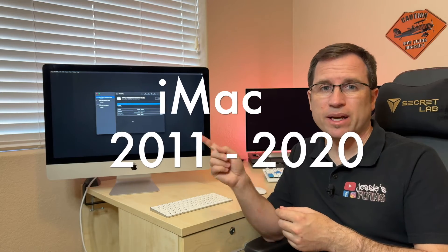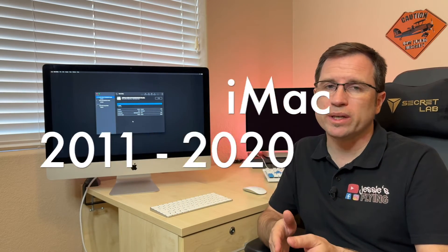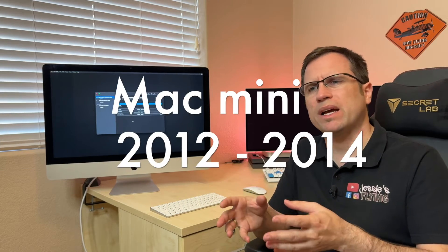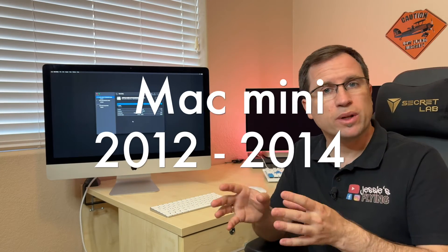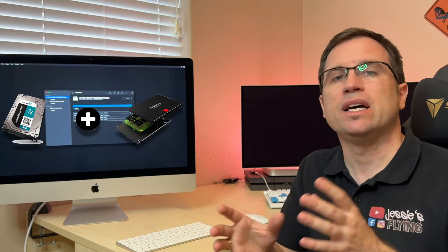If you have an iMac 2012 up until 2020 or a Mac Mini 2012 and 2014, you most probably have a Fusion Drive in there. What's that? The Fusion Drive is just a combination of a small, expensive SSD that's quite fast and a large, slow, but cheap regular hard disk.